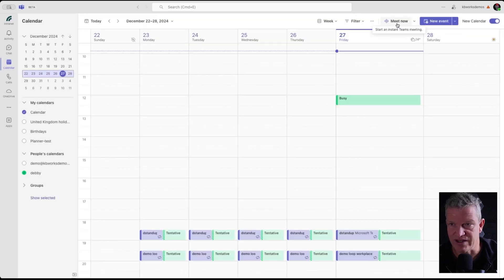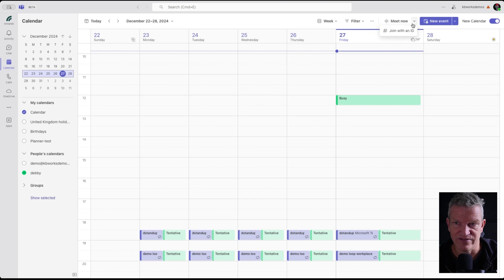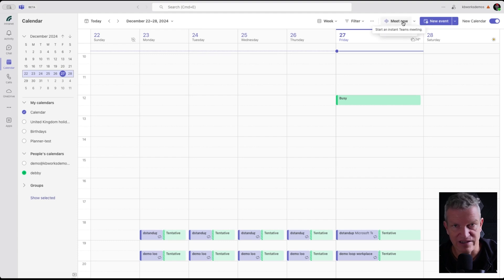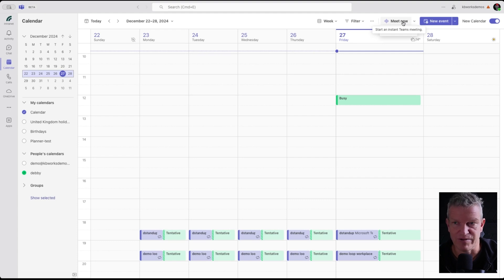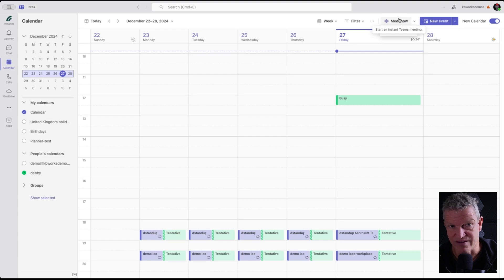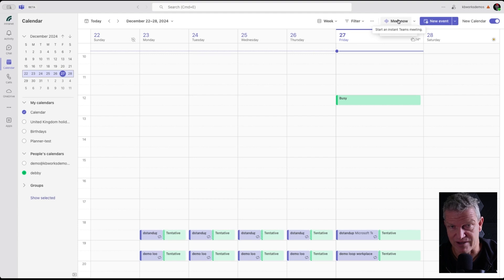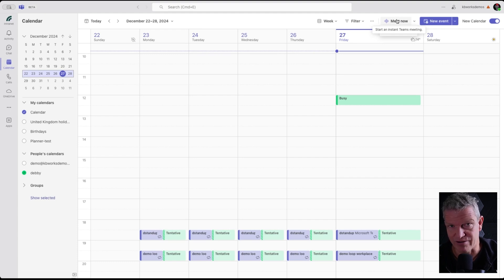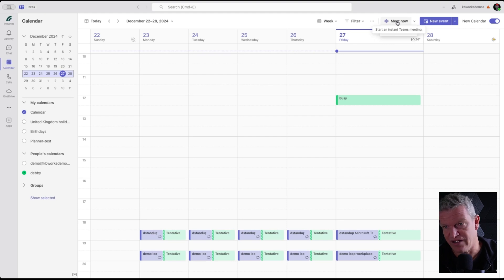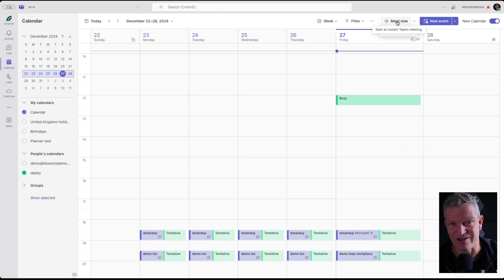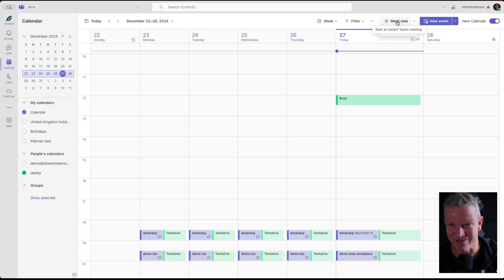Then we've got the meet now button and join with an ID. Meet now is like start a meeting right now, right away and you can invite people. I always use this meet now button to calibrate my sound system, my camera before I go into a meeting because I have a lot of stuff here and every time I go into a meeting, I want to be sure that everything is set up correct. So I start off in the morning with the meet now with myself to adjust the settings.